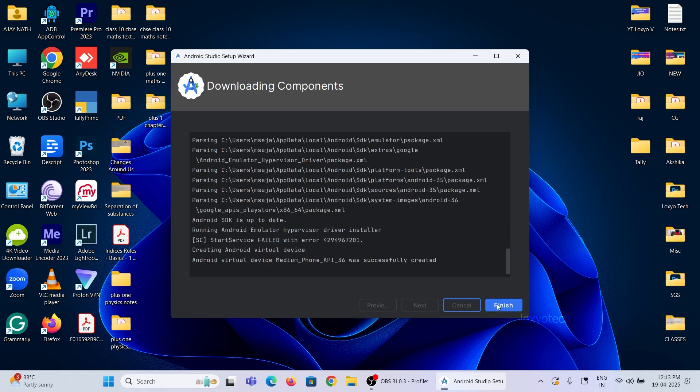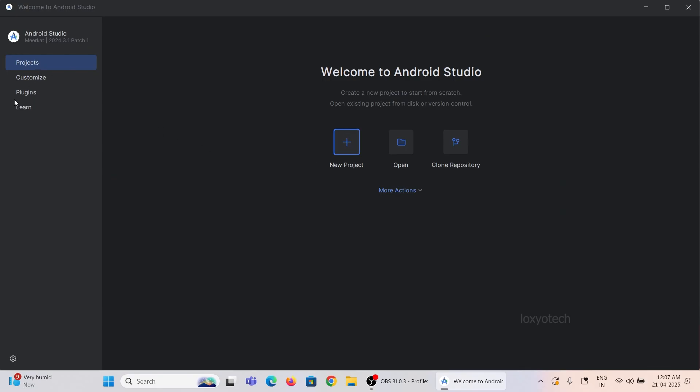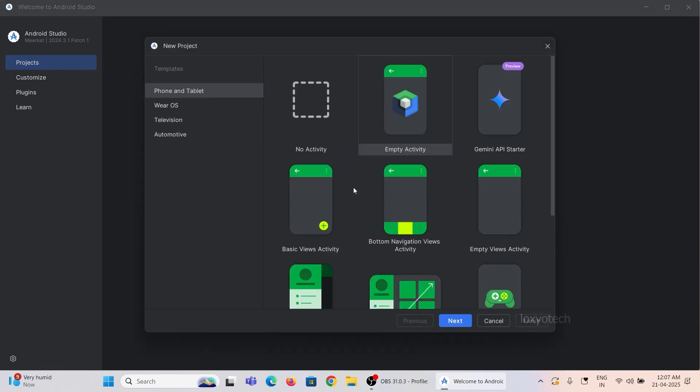Now it's completed. You can develop any Android app using this software by choosing a new project.